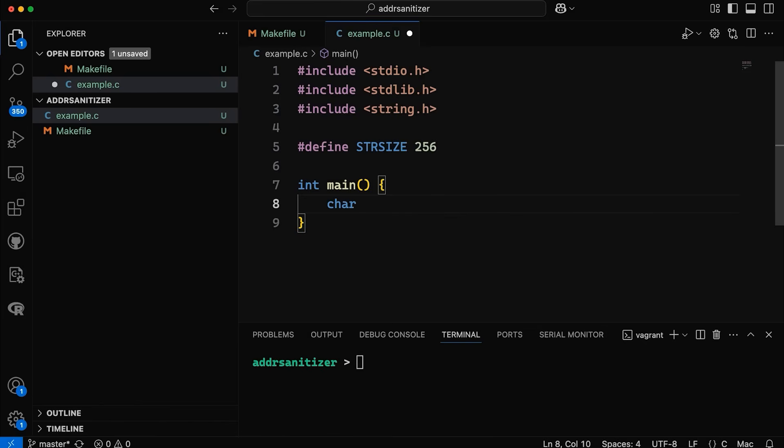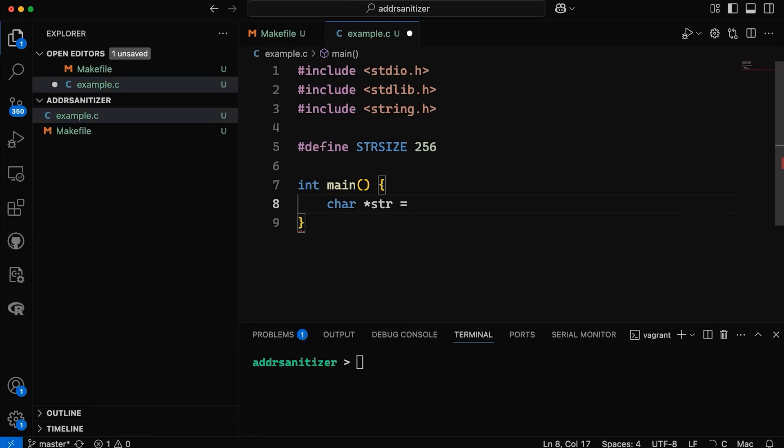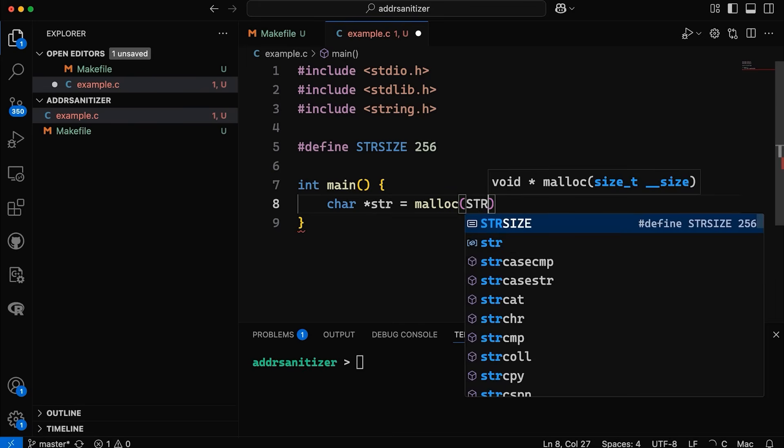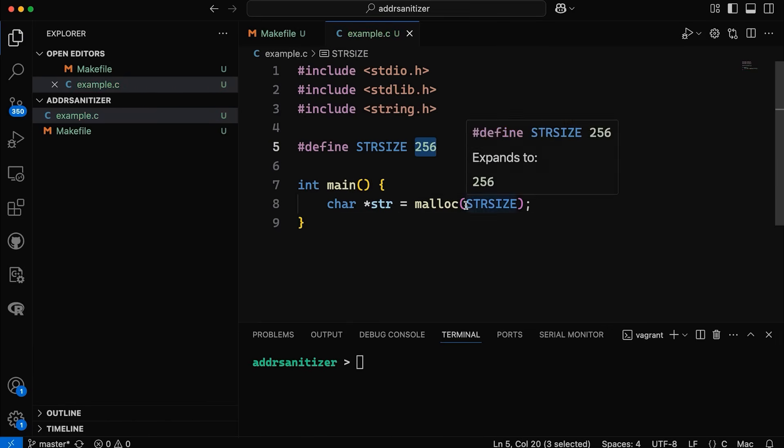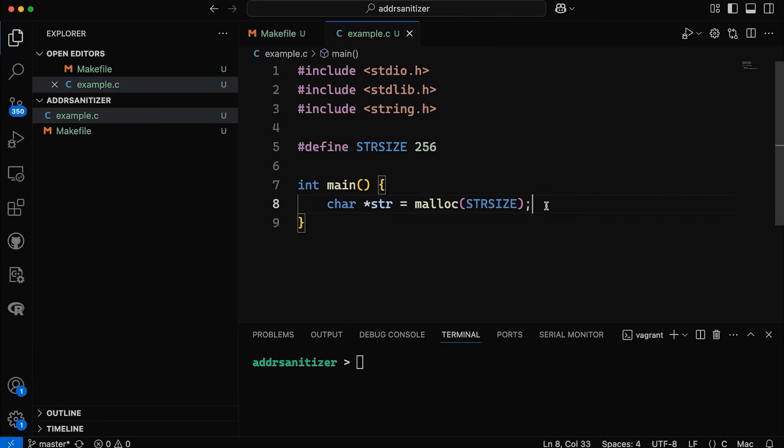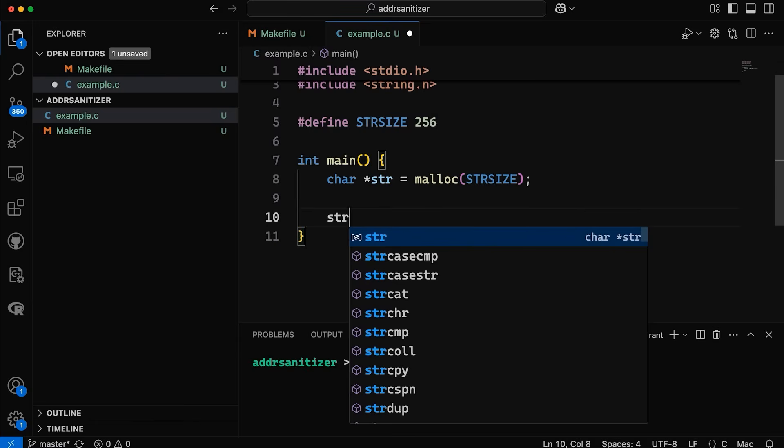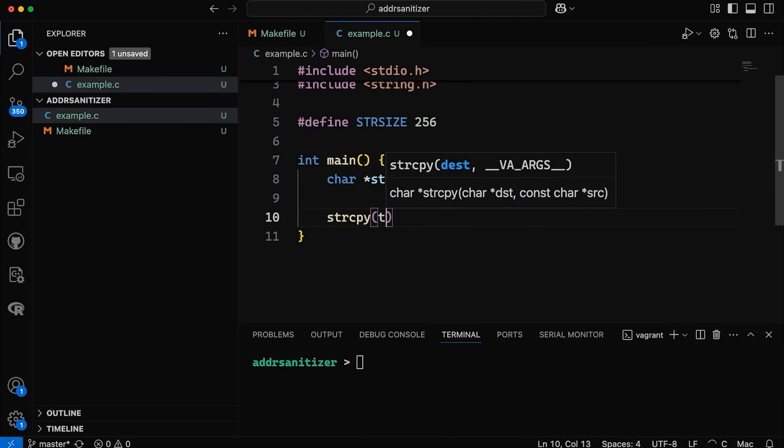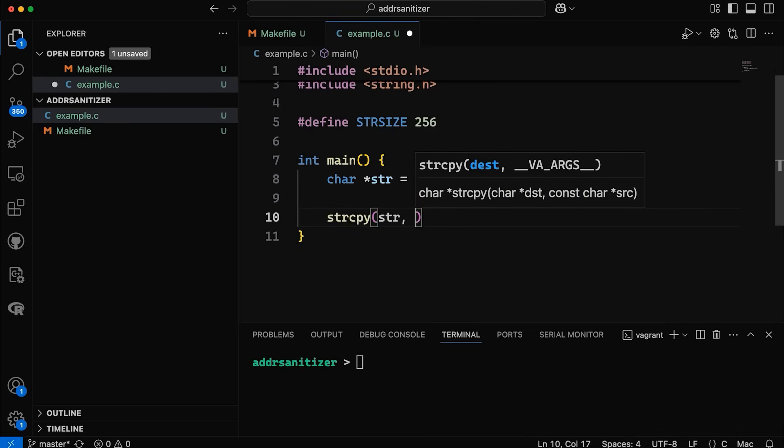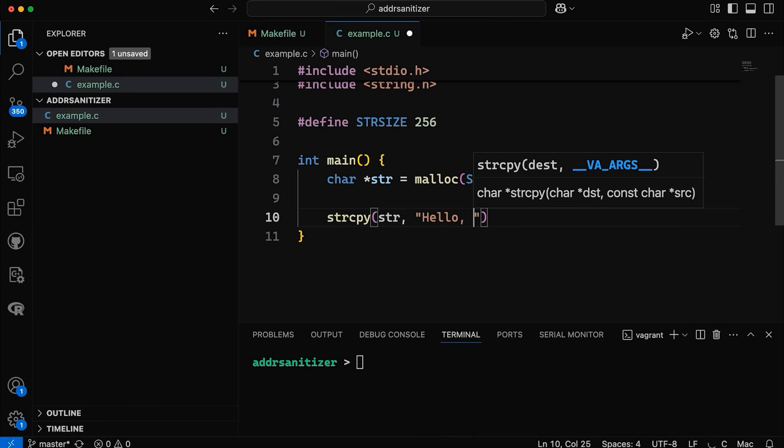So let's declare a string and we're going to allocate some space using malloc for that string. So we're going to allocate 256 bytes for that string and then let's come down here and let's use string copy to copy some text into this string.